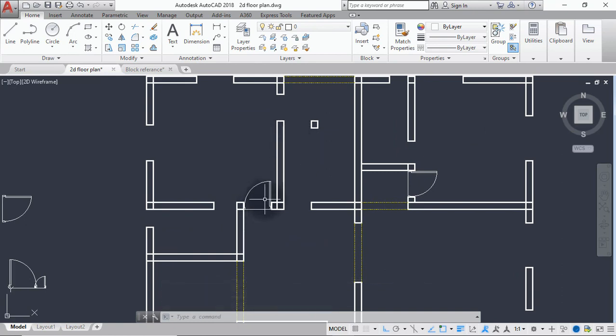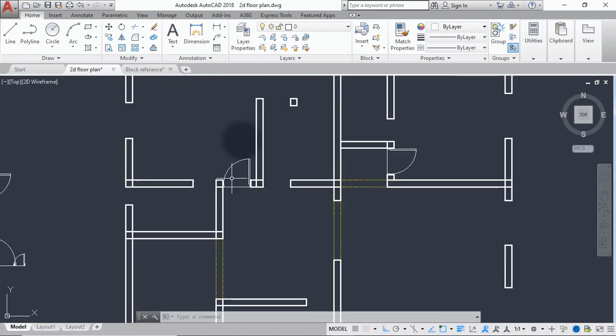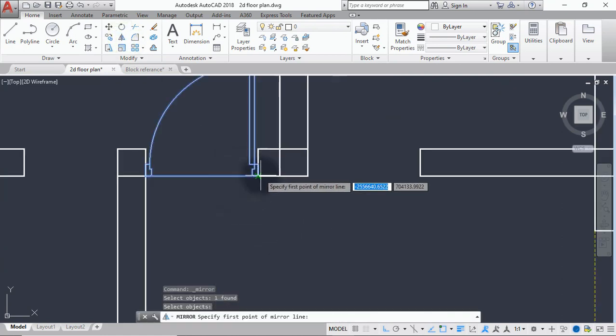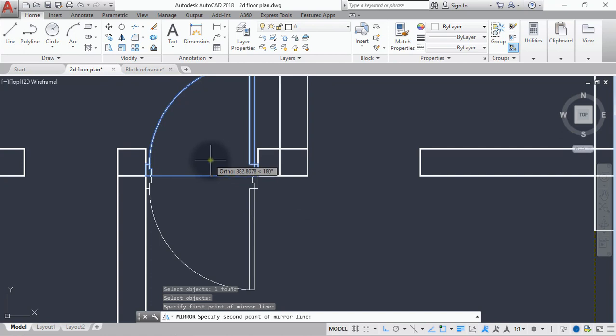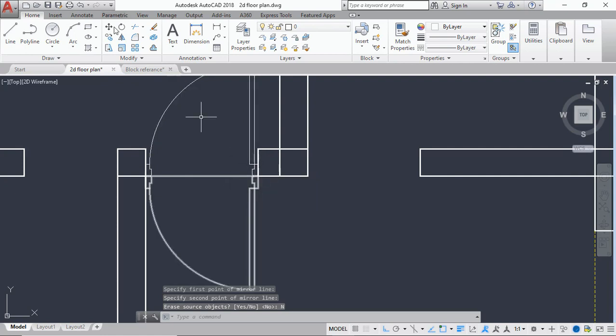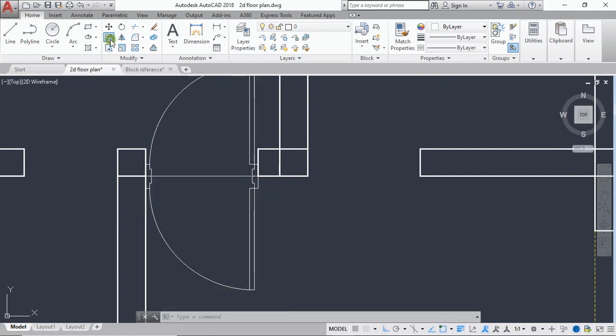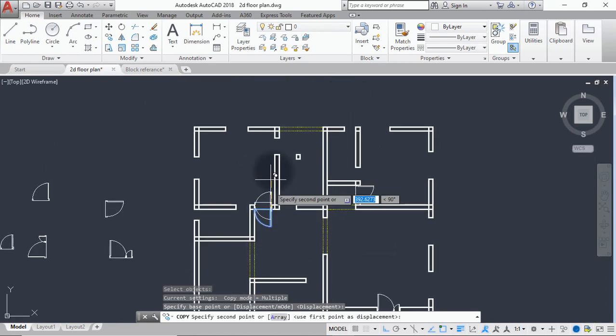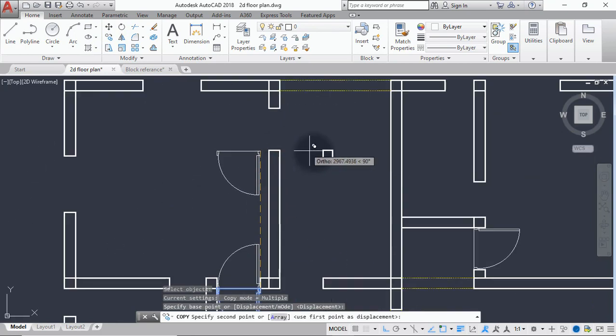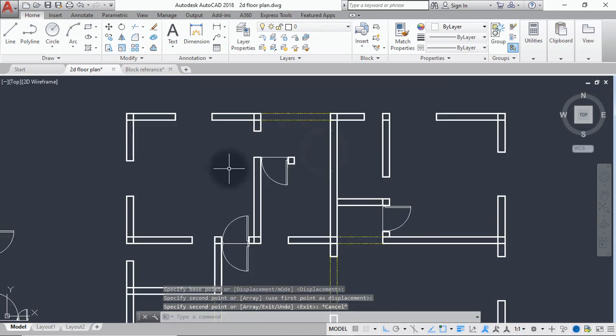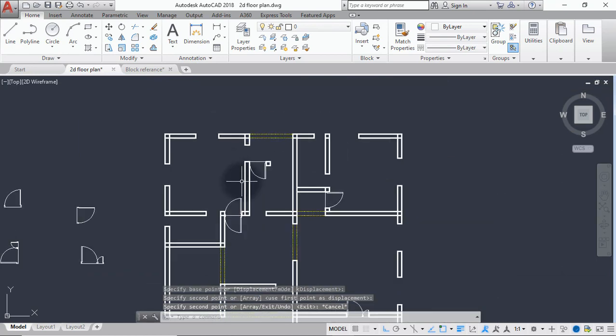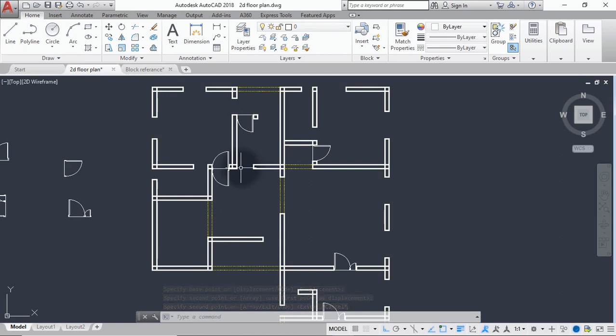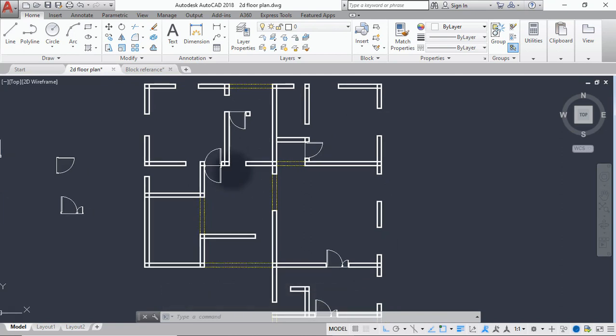So we can use this one to, we can copy this and place it here. But before we copy it, we have to mirror it. Click on mirror command. And come down like this. So erase our subject will be no, because we still want to retain our source subject. You click on copy and take this to this point. So I'll have to speed up the rest of the video now and place the remaining doors. So when I'm done, we'll be back to normal. See you then.